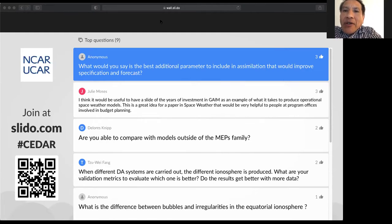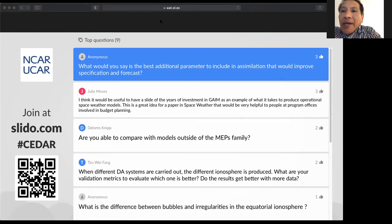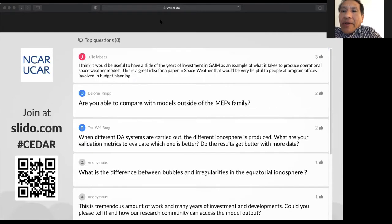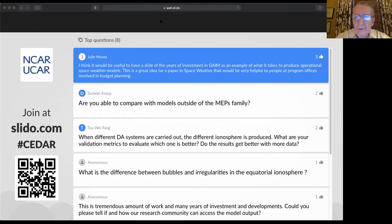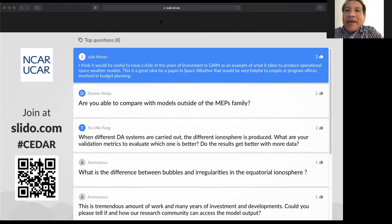There is a question from Julie Moses: It would be useful to have a slide showing the years of investment in GAME as an example of what it takes to produce operational space weather models — a great idea for a paper in Space Weather that would be helpful to people in offices involved in budget and planning. Bob noted that they have been involved for more than 20 years.